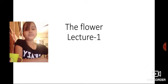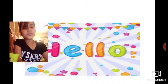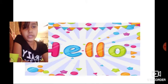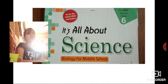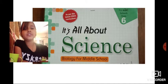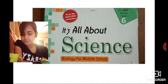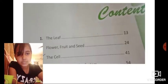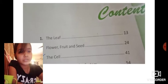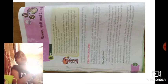Let's start. Hello to everyone. You can see clearly in the picture which book this is. We will do 'Flower, Fruit and Seed' — page number 24. I have opened up page number 24. This is the full book. I am showing you — you can see page 24.